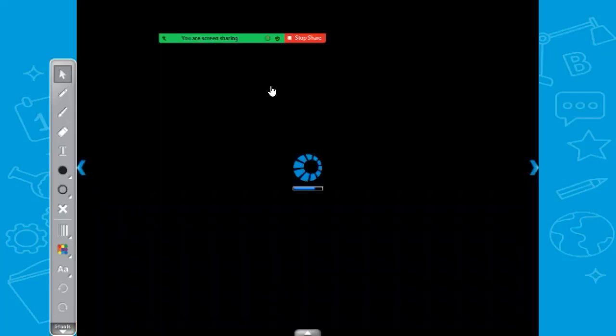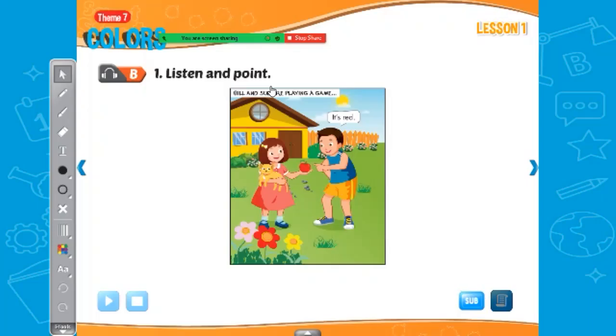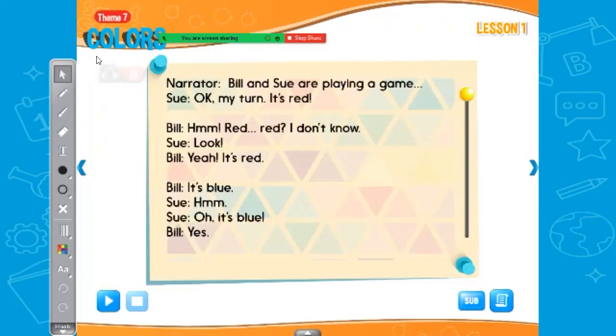So then we go to the next page. One — listen and point. Listen and point. What is it going to be like?